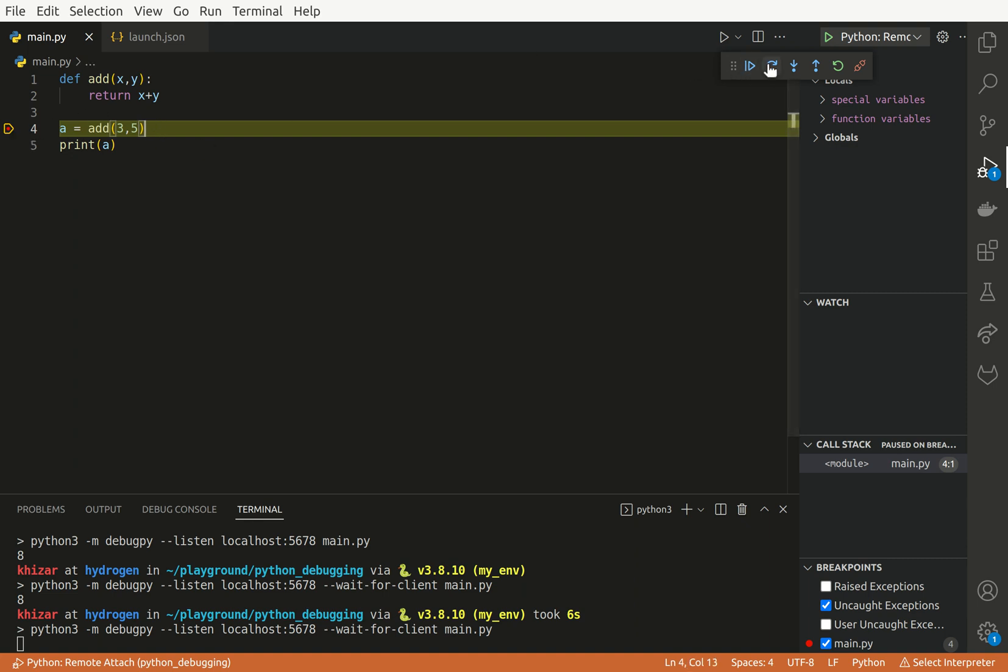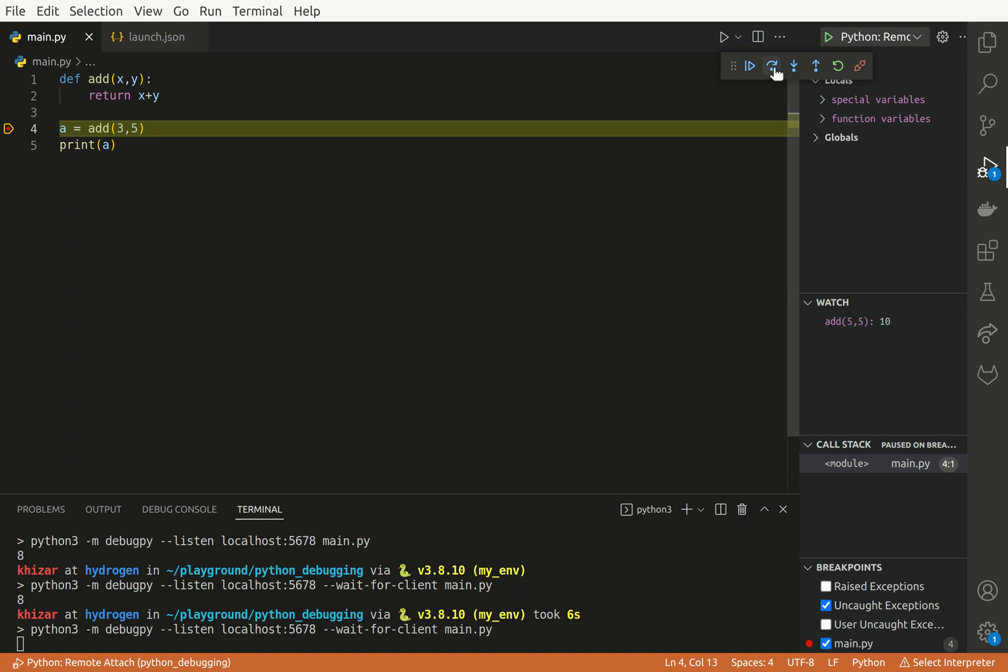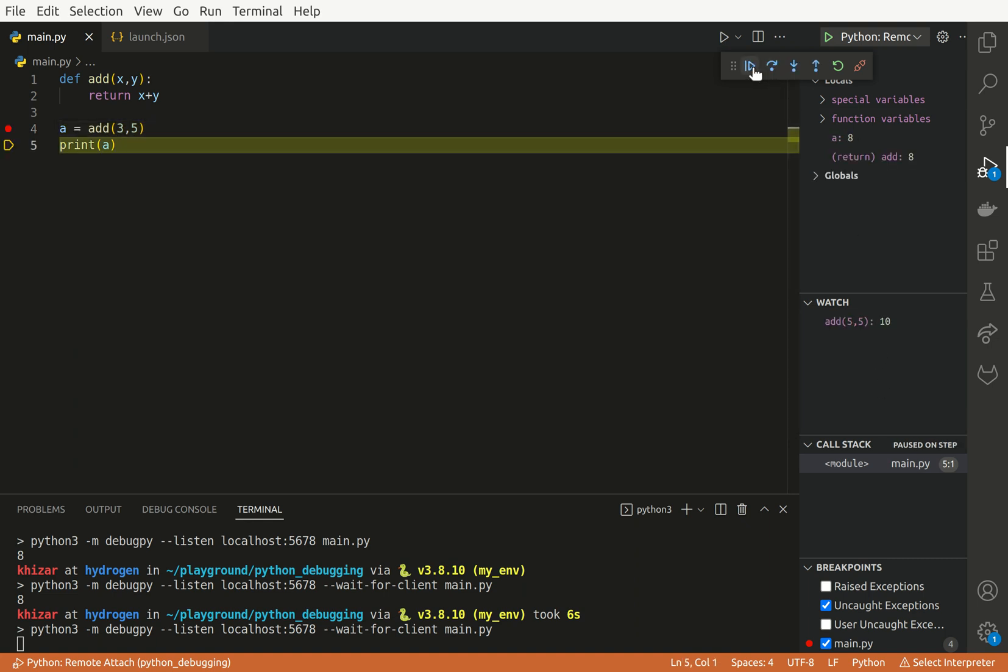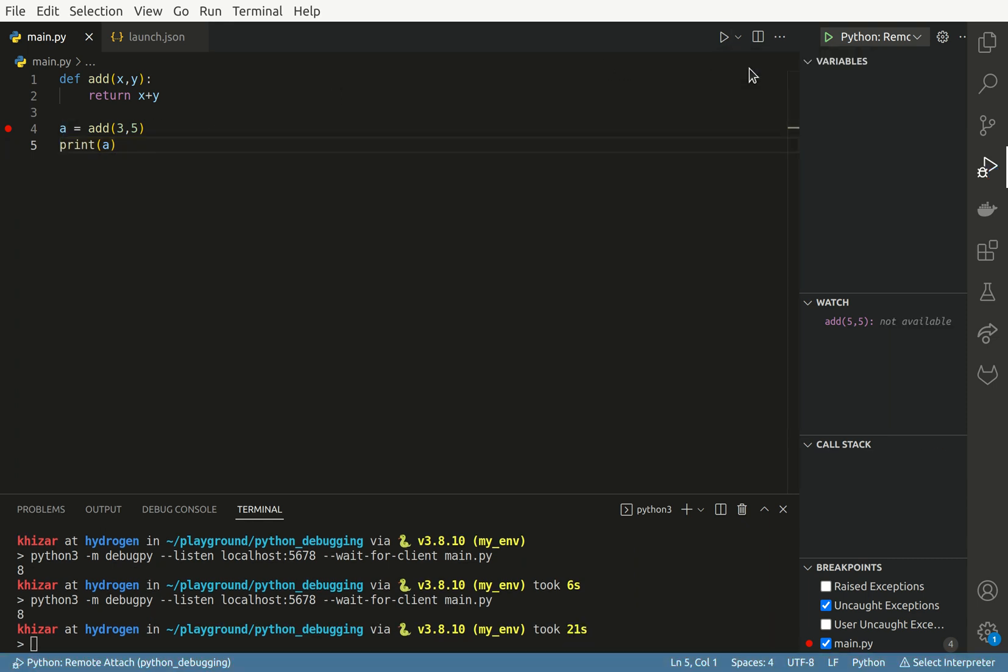We hit this breakpoint. We can watch it, 5, 5, which will return 10. And we can step over. And we can hover over this variable and see the value which is 8. And that's pretty much it.